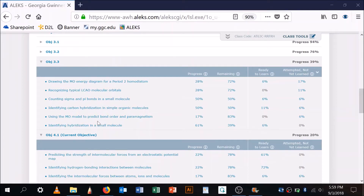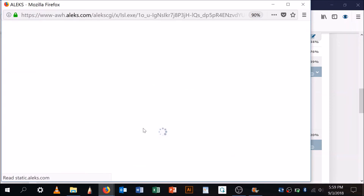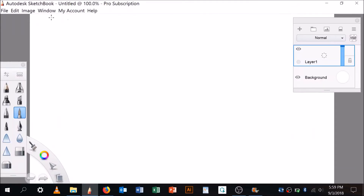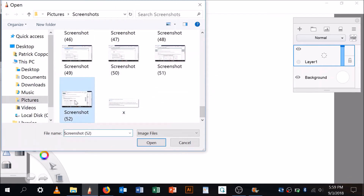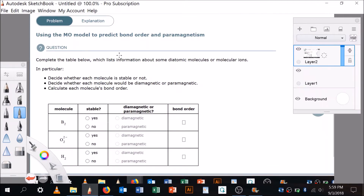Okay, so the next question — using the molecular orbital model to predict bond order and paramagnetism. I haven't prepared my whiteboard yet, so I'm going to bring the camera over, start the whiteboard up, add the image. Alright, here we go — using the MO model to predict bond order and paramagnetism.